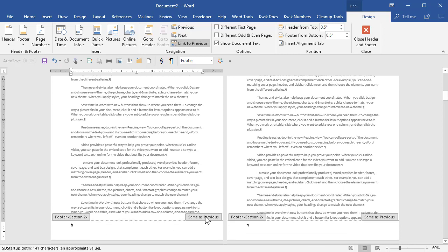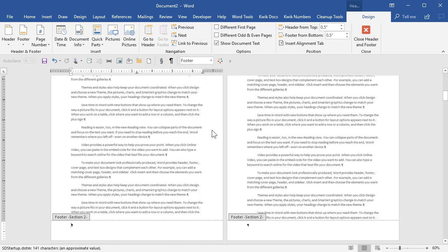Now same as previous is turned on. I don't want that turned on because the previous section, I don't want it to have page numbers, but I do want this one to. So up here on my header footer design ribbon, I will clear the link to previous. Now you see it no longer says that.